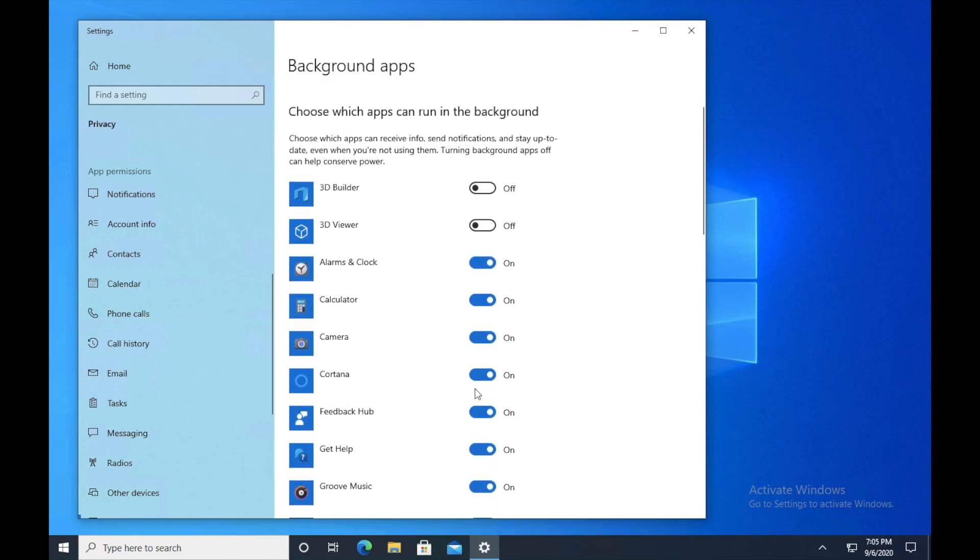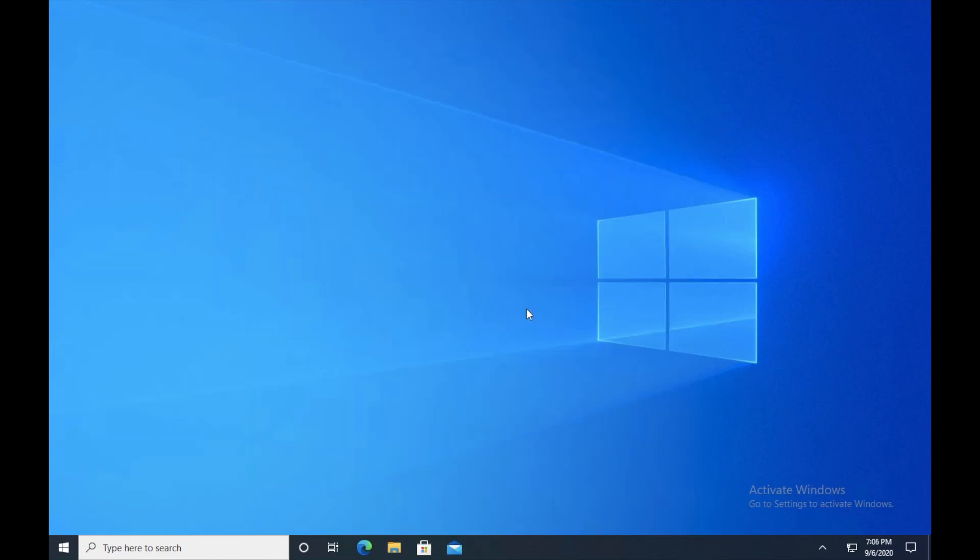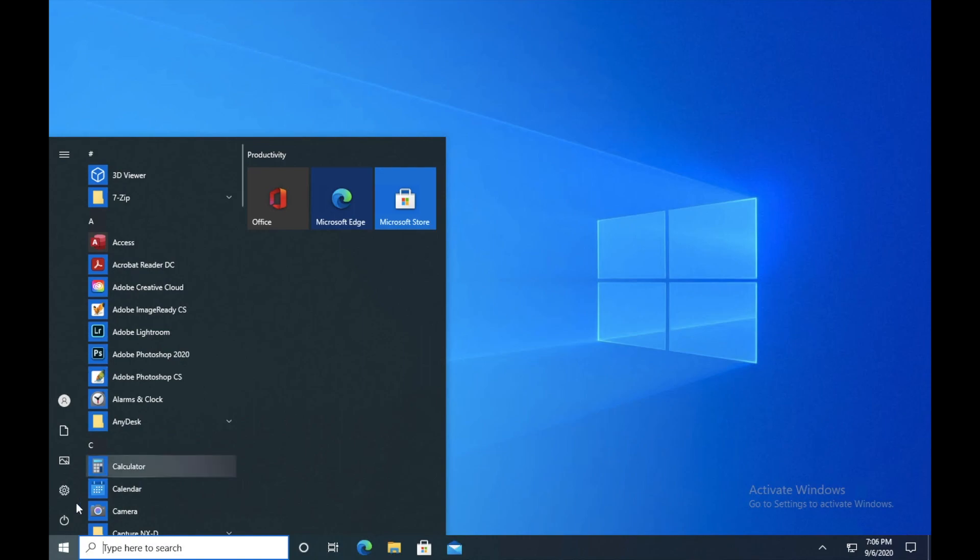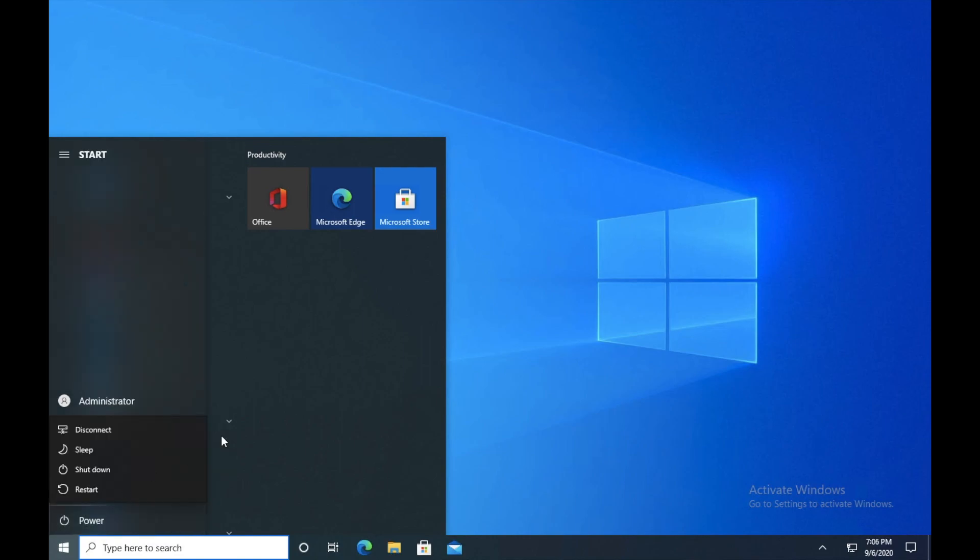So guys, finally just go ahead and restart the computer. And once the computer boots up again, you will see that the performance of the computer is really up to the mark now. It will give you a feeling that your Windows has just been refreshed or you just installed Windows. So it will be up to the mark. And if you think that the system is becoming slow again, just repeat the same steps and you guys will be good to go.